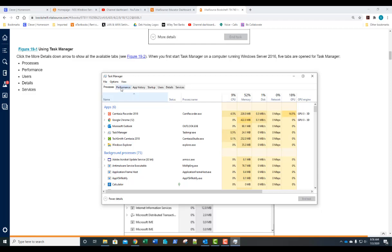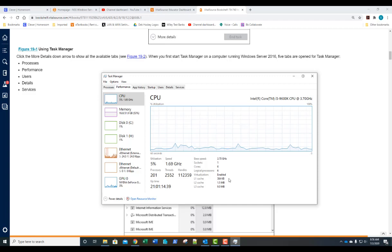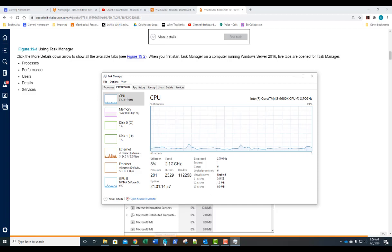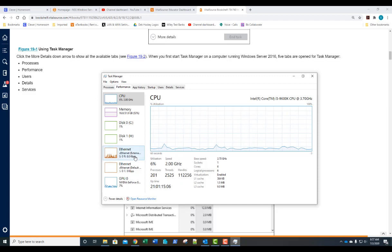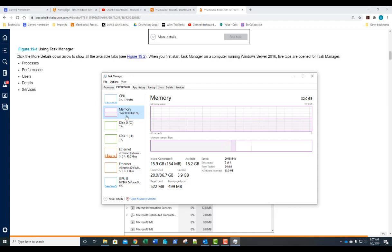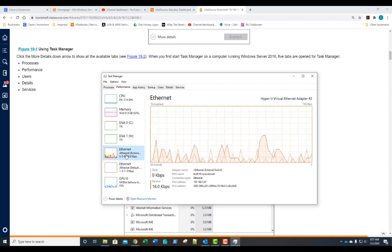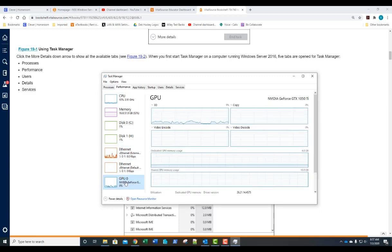Clicking the Performance tab gives you a graph overview and system specifications — for example, this is an i5-9600K CPU with six cores and six logical processors, virtualization enabled, and cache sizes. You can see uptime, threads, and on the left-hand column graphs for the various system components. This system has 32 GB of RAM; currently using a little over 50% because virtual machines are running. You can also see disk access performance, network connections, and GPU resources.